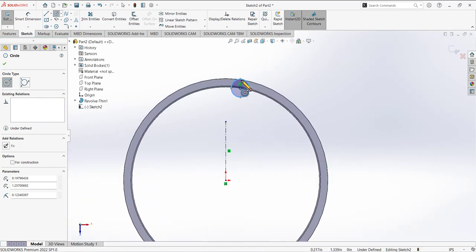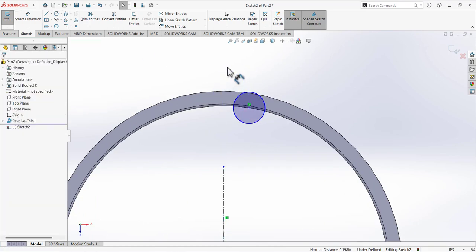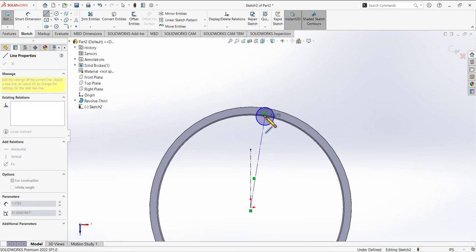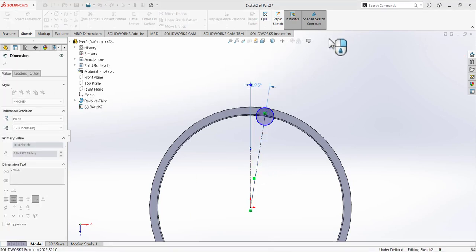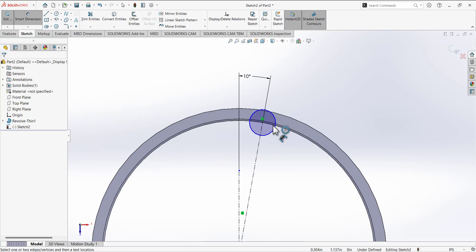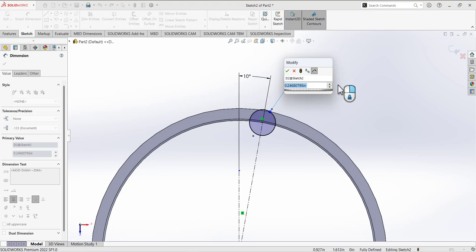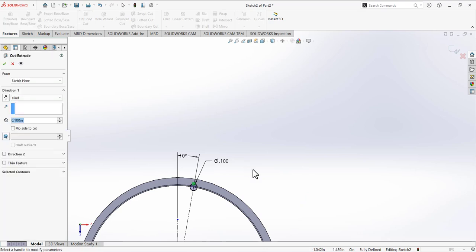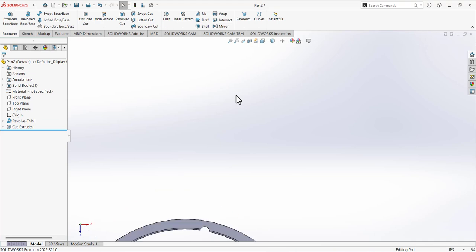Define the position with a dimension. Draw a center line from this point to the center of the circle, then define the angle between them as 10 degrees. Select the circle — the diameter is 0.5. Then use Extrude Cut with Through All and confirm. We now have this small cut.